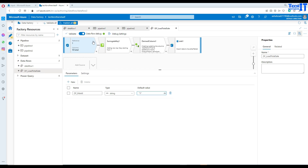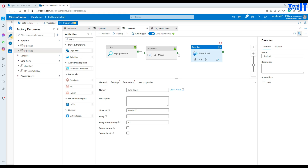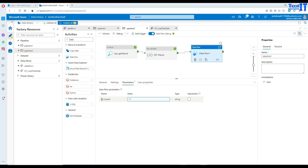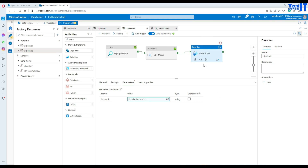Now I'll use this data flow in our pipeline. I'll bring in a Data Flow activity and select the df_load_sale_total_sale data flow. Under Parameters, I can see df_max_ID, which I'll set to a pipeline expression using the variable: @variables('max_ID'). The first time, the variable is zero, so S_key values are used as-is. Next time, max_ID will be the actual max from the table, and it gets added to the surrogate key sequence.